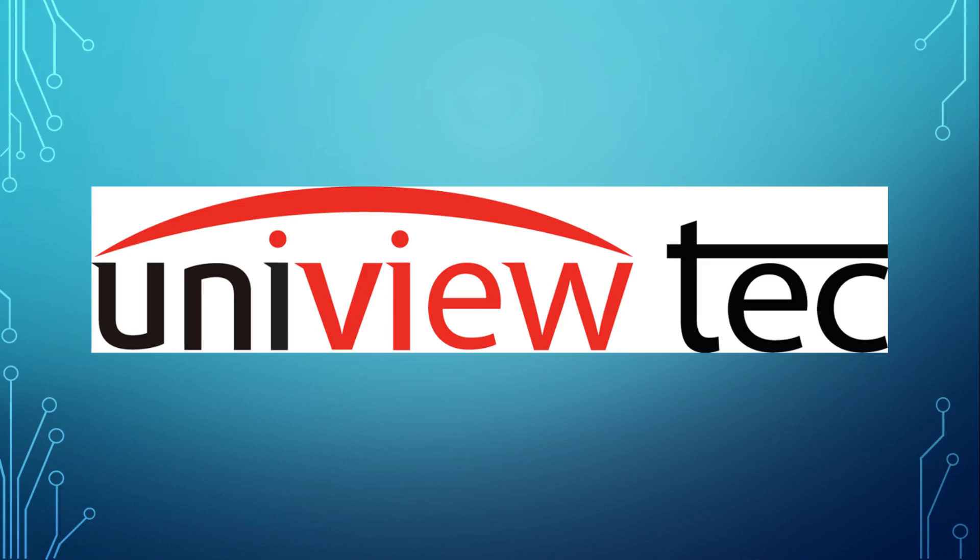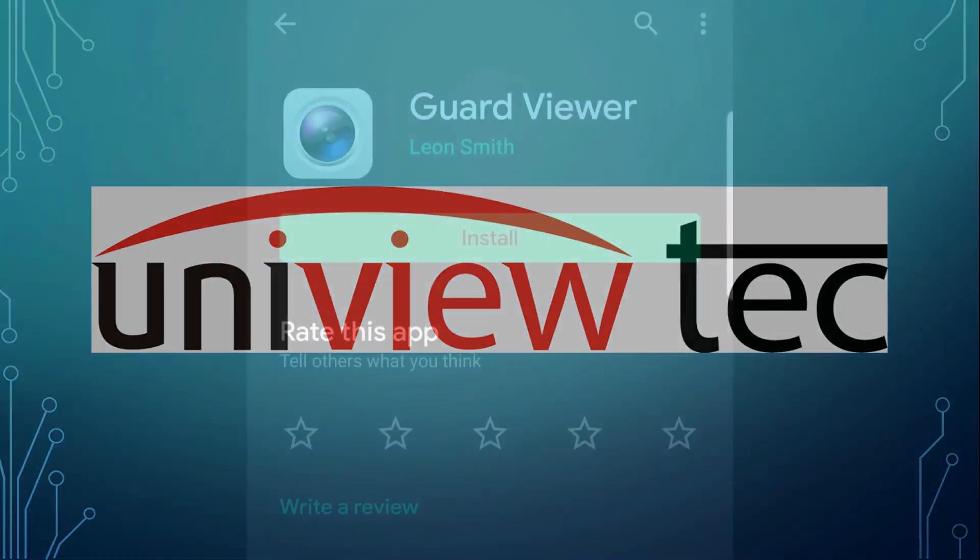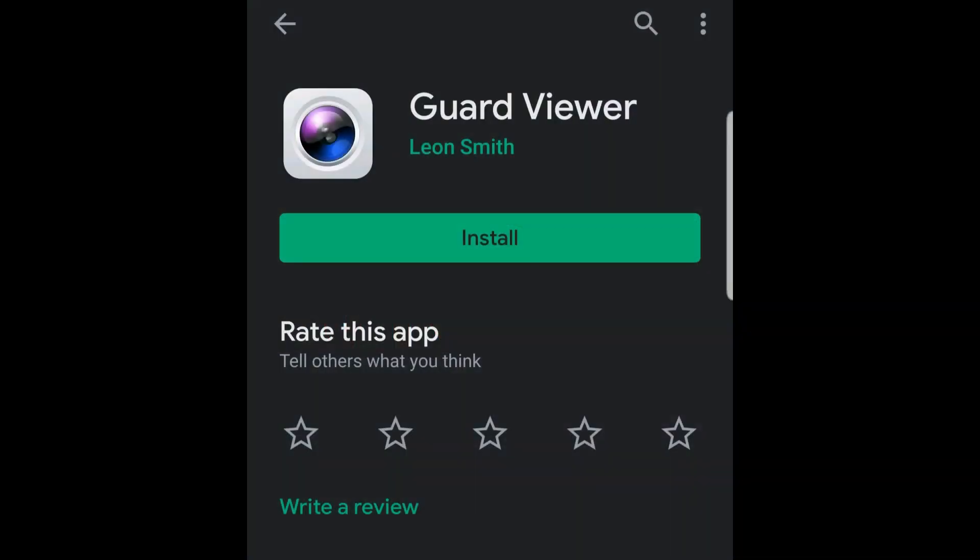Thank you for purchasing Uniview Tech and taking the time to learn about our system. For this video, we will be focusing on registering through our mobile app, GuardViewer.